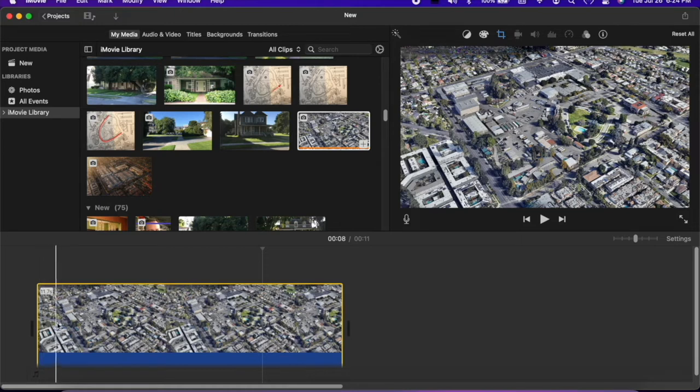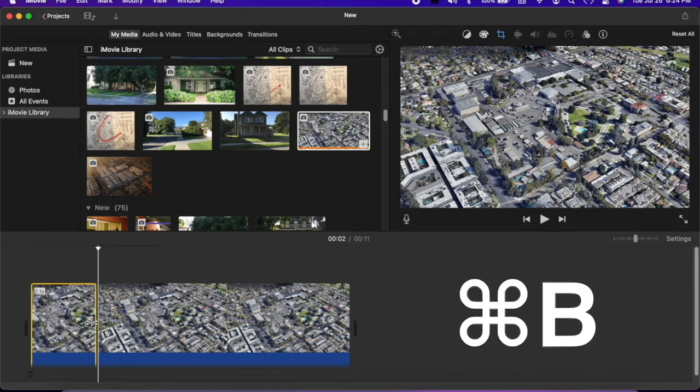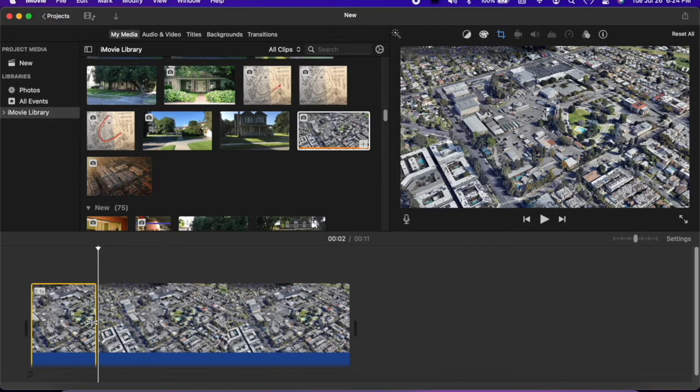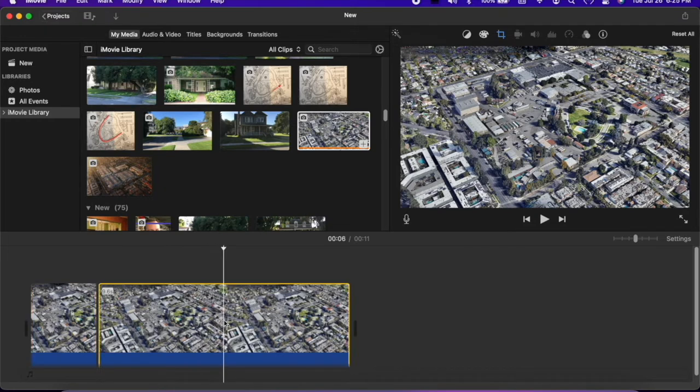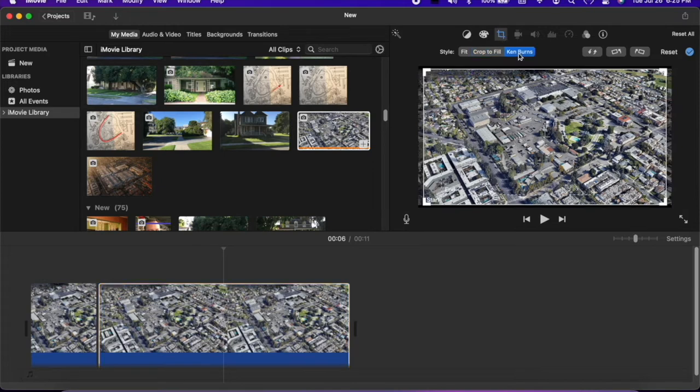Place the cursor where you'd like the zoom to begin and hit Command B. Now select the second clip, go to Crop, and select Ken Burns.